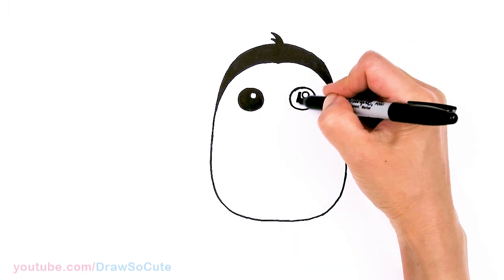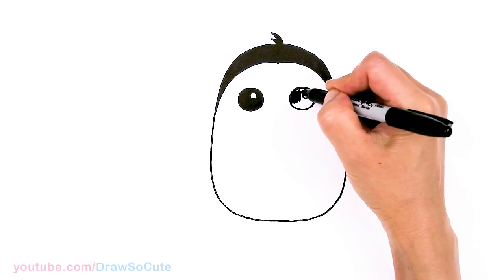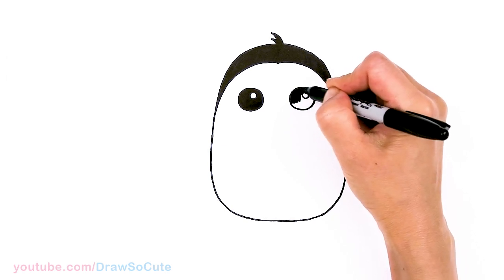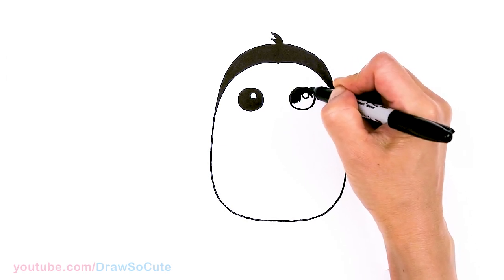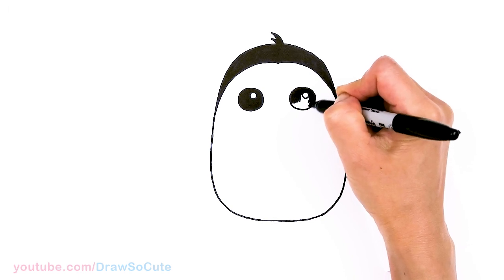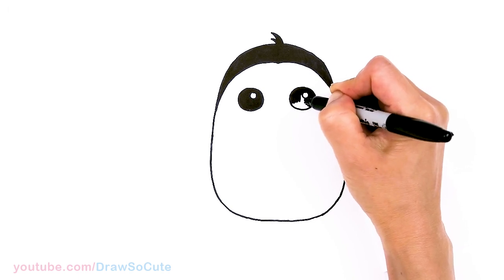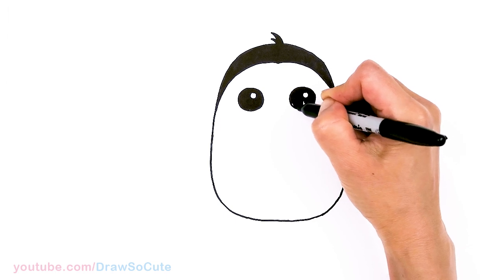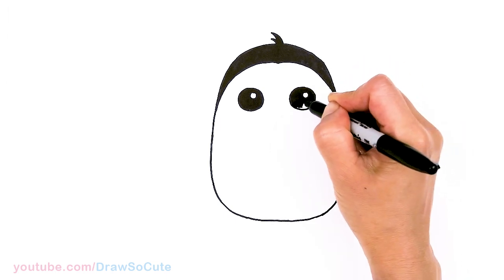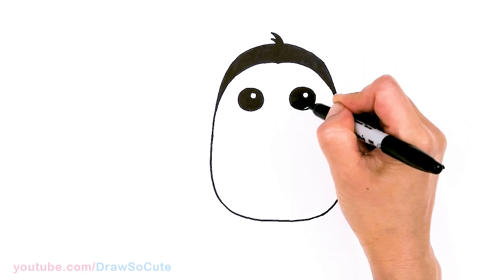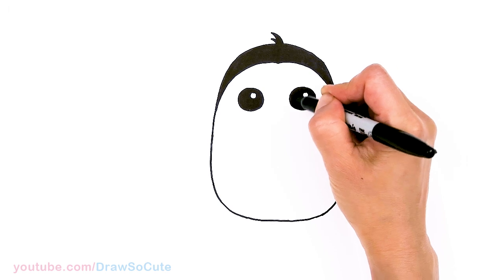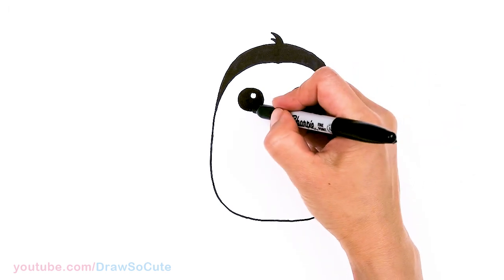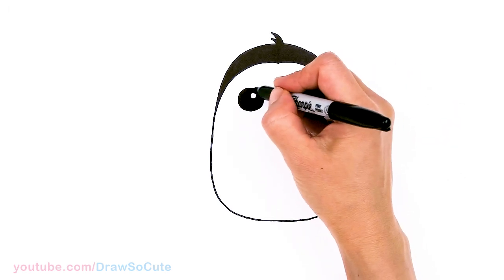So same thing over here. And thank you, Draw So Cuties, for all your love for my Roblox Adopt Me Pets and thank you for encouraging me to keep drawing them for you. So definitely let me know in the comments below what other pets you want me to draw, and check out the playlist too.